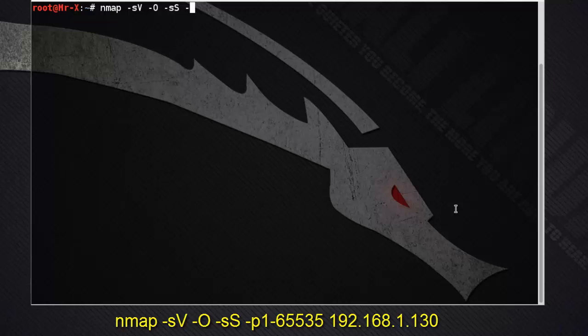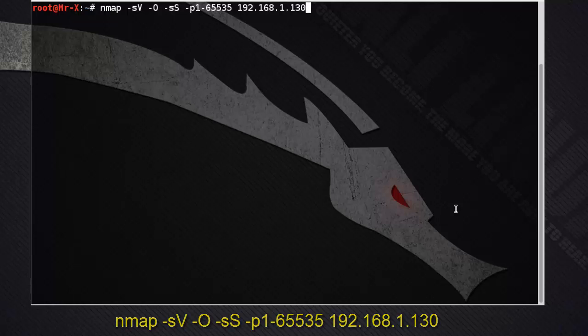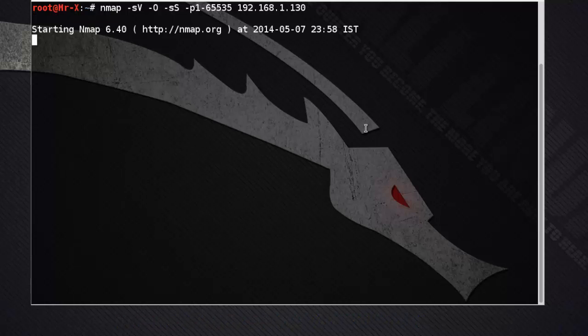We scan ports 1 through 65535, and the IP address is 192.168.1.130. The scan has started — it will take some time, so we just pause the video.